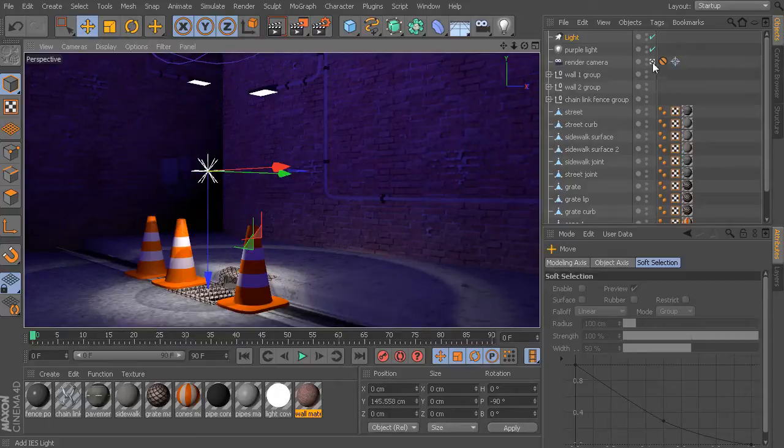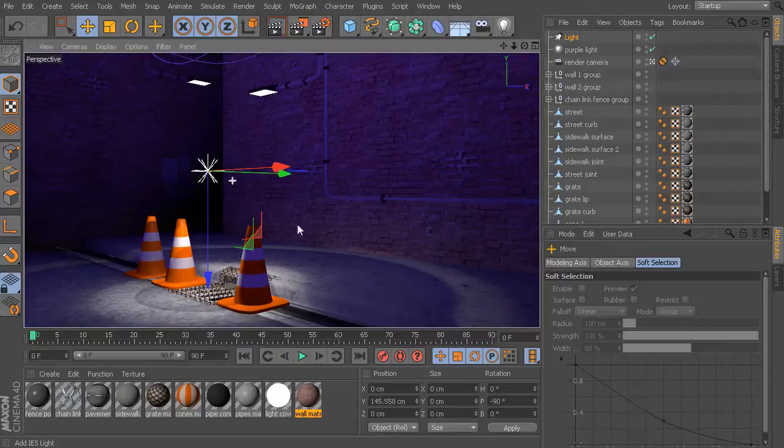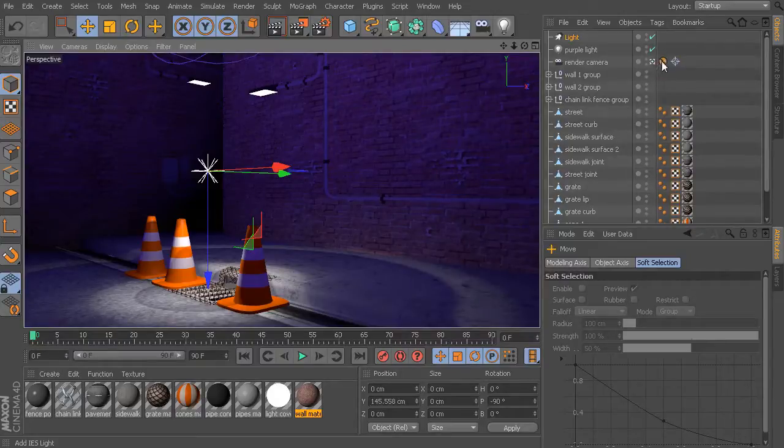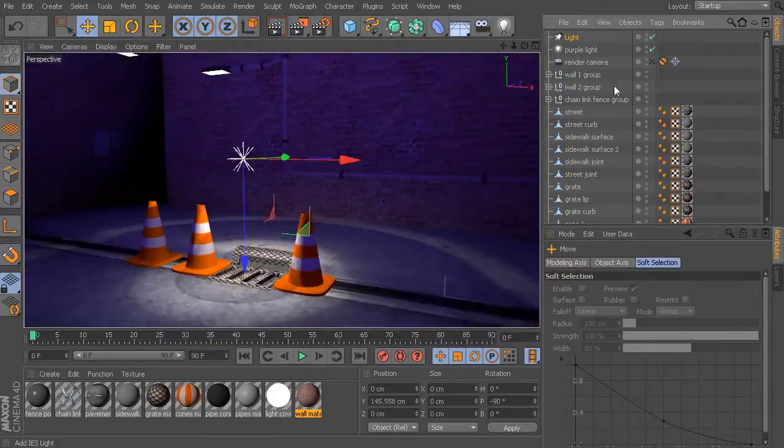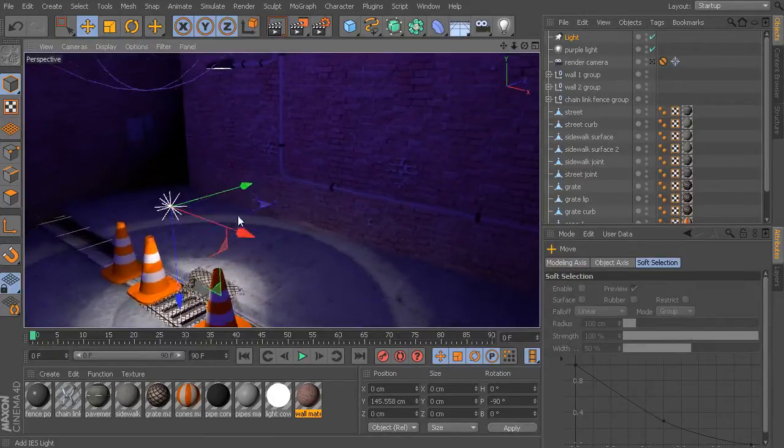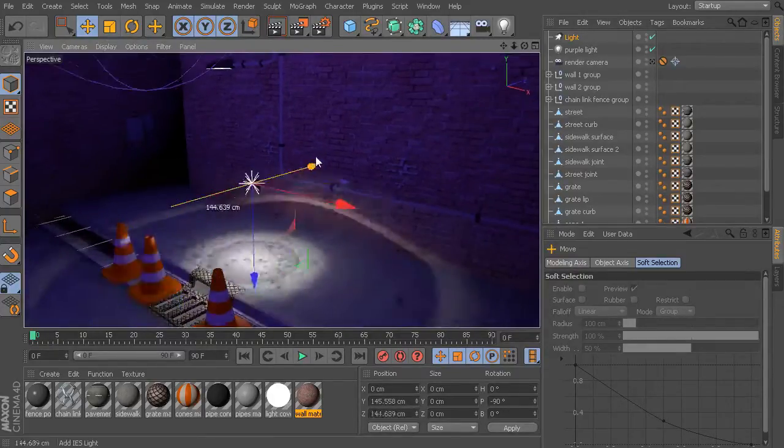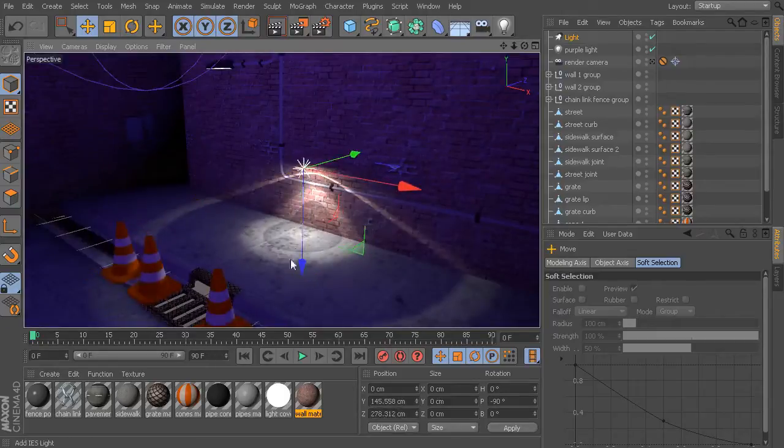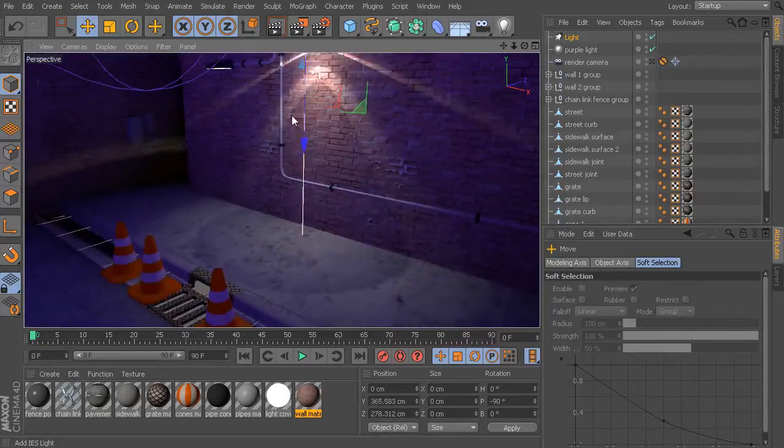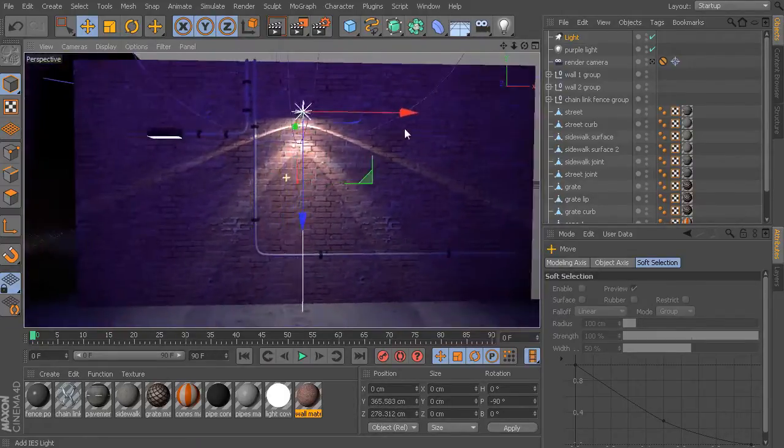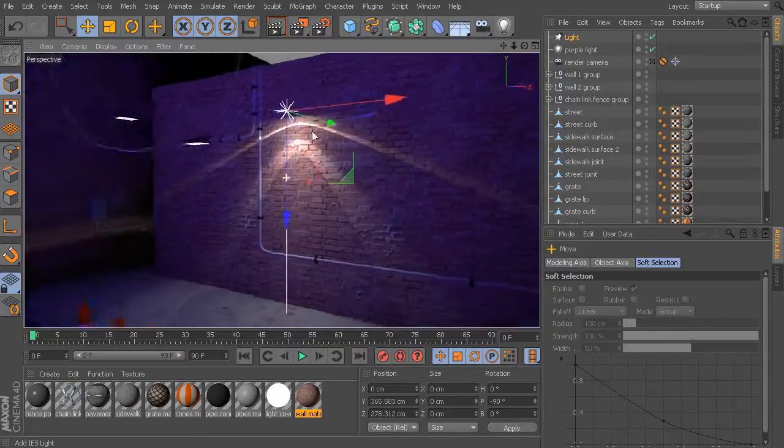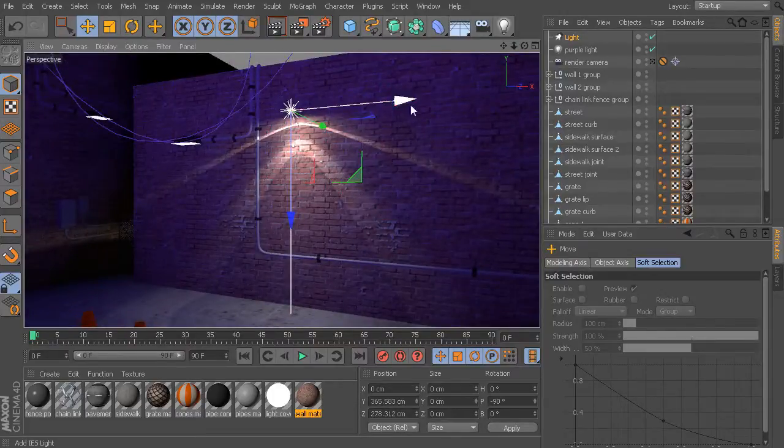So, let me go ahead and click away from my render camera. Right now, if I try to orbit around, it's not actually going to let me do that, because I am looking through this render camera, which is locked down. So, let me go ahead and just click off of that. There we go. And now, if I pull this up, we can actually see what this IES file looks like, and we can actually see the light distribution pattern from this.